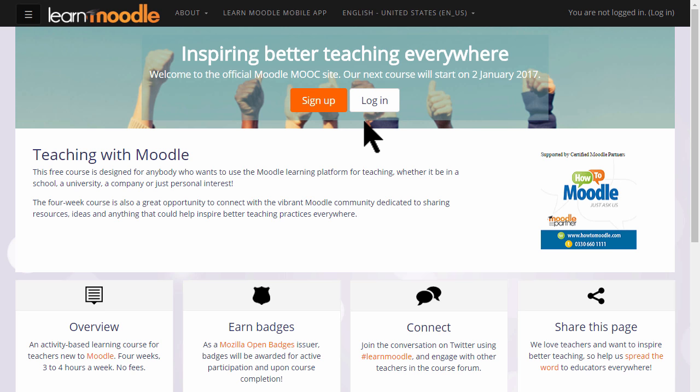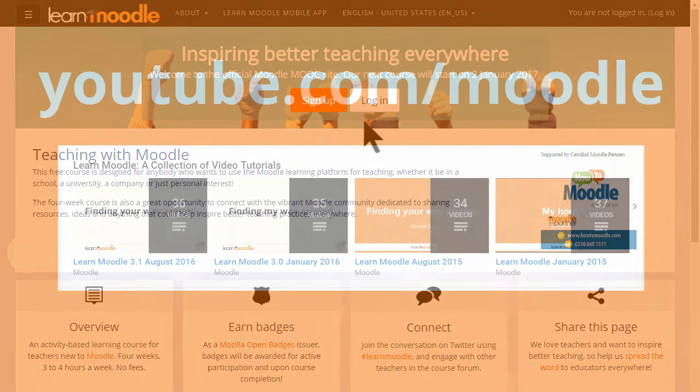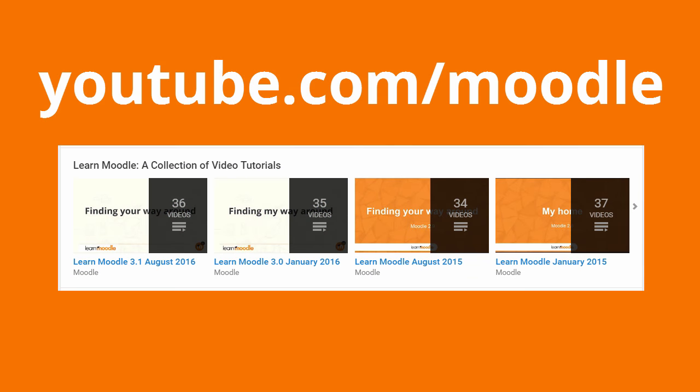If your organisation's Moodle site looks different, ask your administrator to help you find a set of tutorials from our Moodle HQ YouTube channel that will fit your version of Moodle.